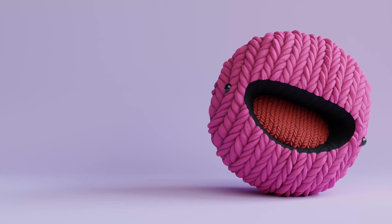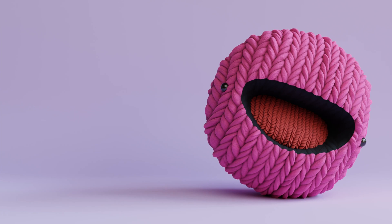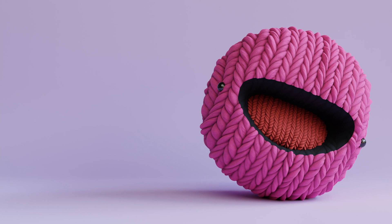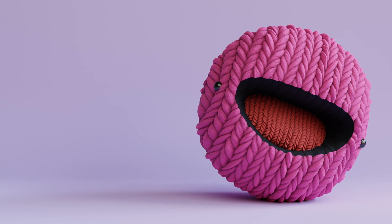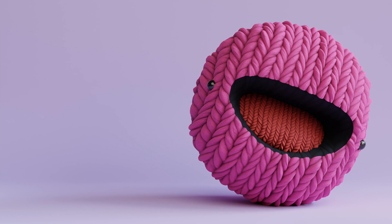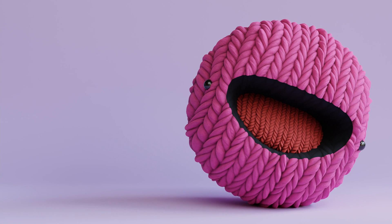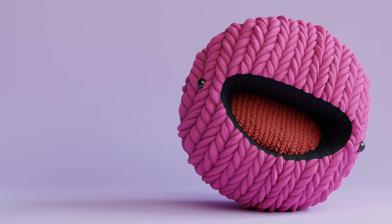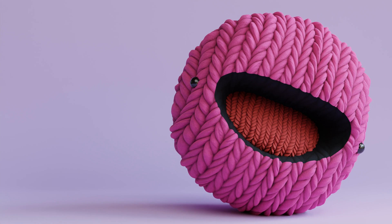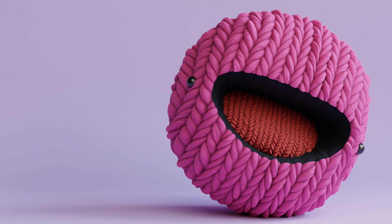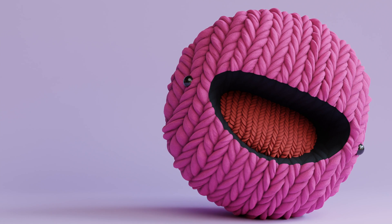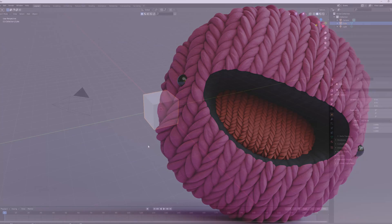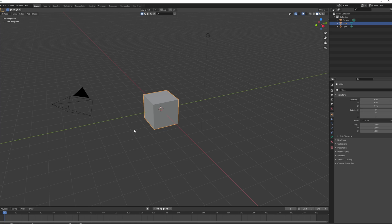Hello and welcome back to another tasty tutorial. Today we'll be taking a look at how to create a wooly, Little Big Planet-inspired character. Hopefully by the end of this tutorial you'll have a nice little wooly character. Let's get into it — I'm going to open Blender 2.0.93.